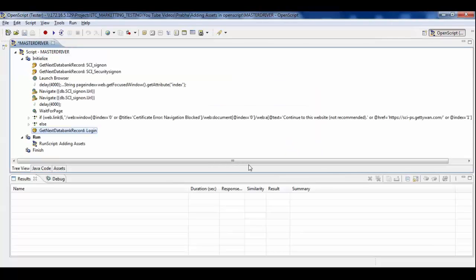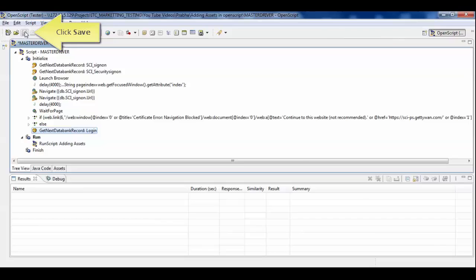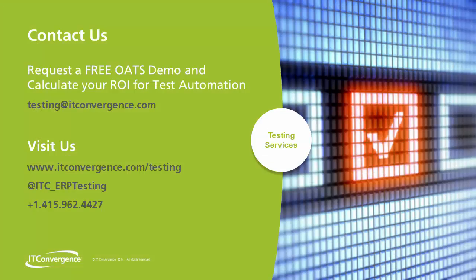Under the tree view, you will find the databank record that we just added. To request a free OATS demo and to calculate your ROI for test automation, contact us today.